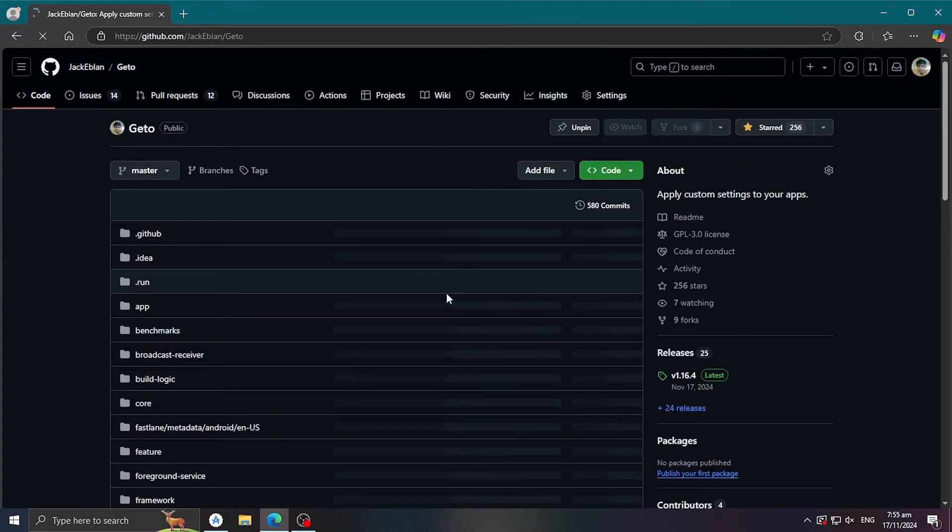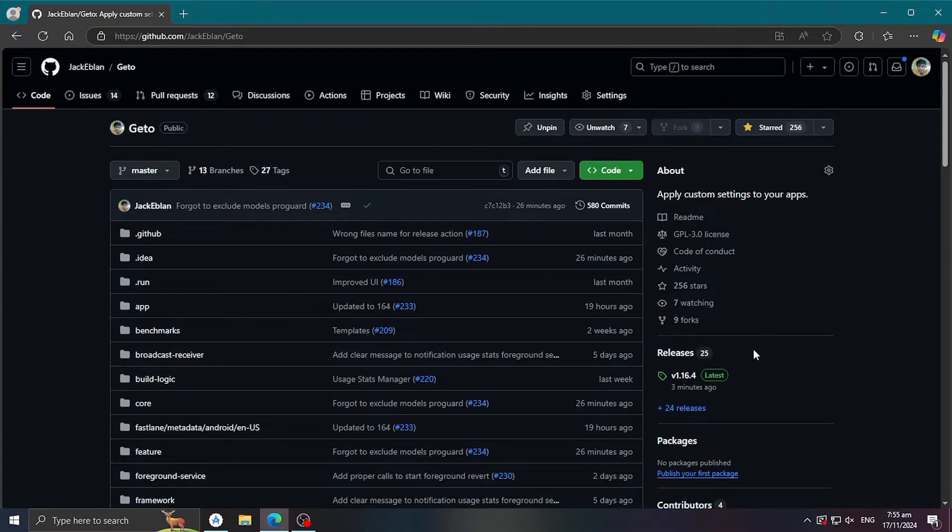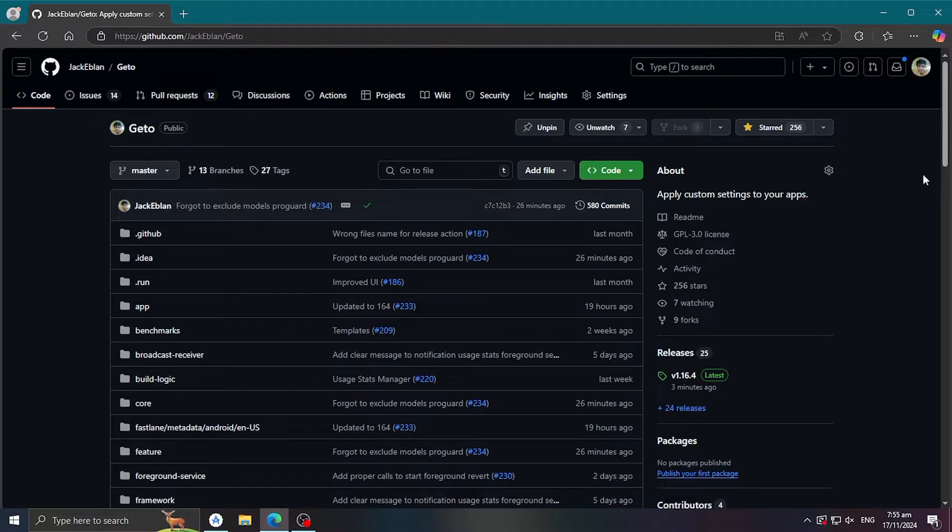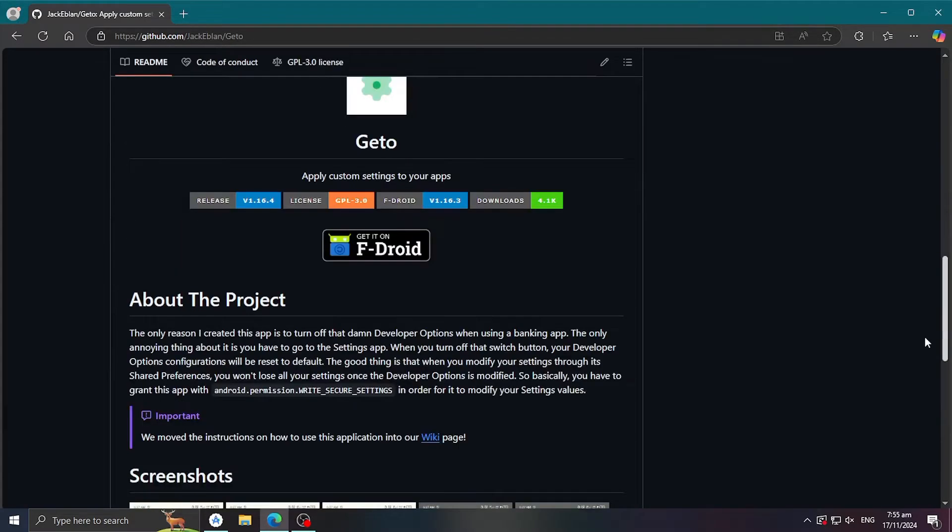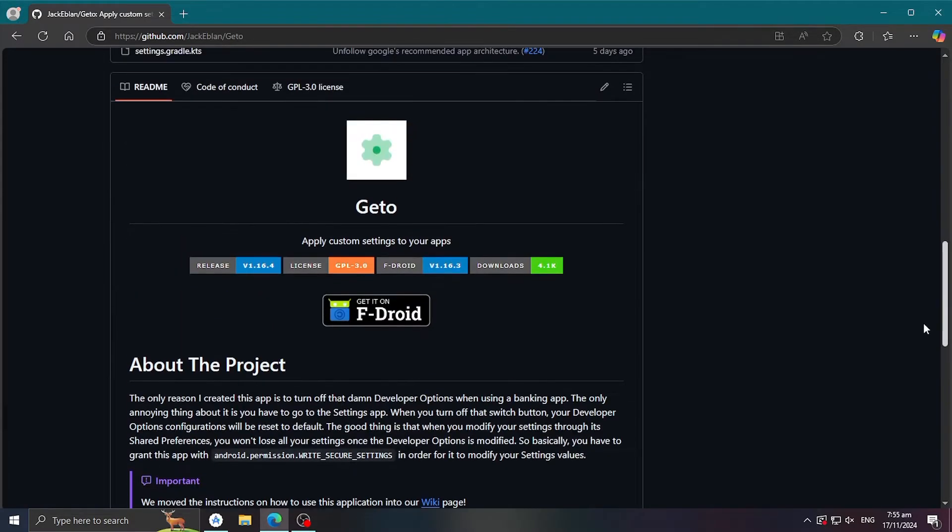It's available on GitHub and FDroid, but I recommend GitHub since it's always up to date. As of now, it's on version 1.16.4.